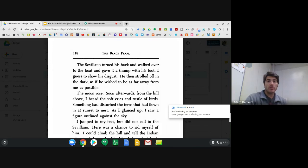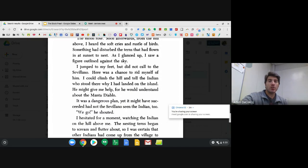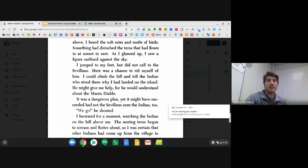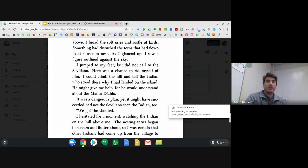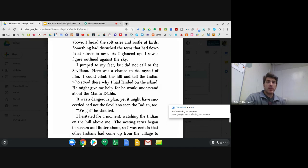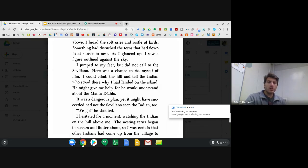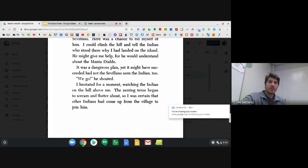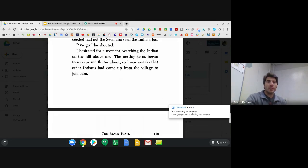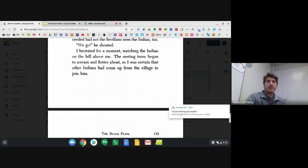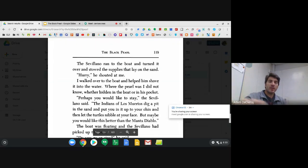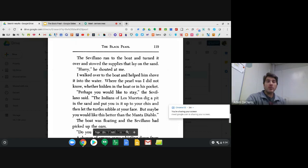The moon rose. Soon afterwards, from the hill above, I heard the soft cries and rustle of birds. Something had disturbed the terns that had flown in at sunset to nest. As I glanced up, I saw a figure outlined against the sky. I jumped to my feet, but did not call to the Sevillano. Here was a chance to rid myself of him. I could climb the hill and tell the Indian who stood there why I had landed on the island. He might give me help, for he would understand about the Manta Diablo. It was a dangerous plan, yet it might have succeeded had not the Sevillano seen the Indian too. The Sevillano ran to the boat and turned it over and stowed the supplies that lay on the sand.